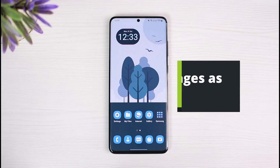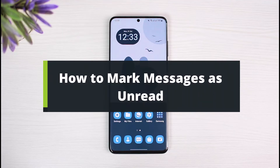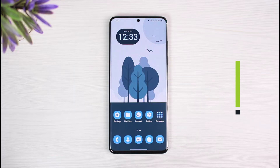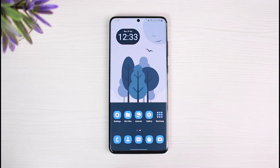How to mark messages as unread on AOL Mail. Hi everyone, welcome back to our channel. I am Bimo from The Solution Guy. In today's guide video I will show you how you can actually mark messages as unread on AOL Mail. But before we get started, if you are new to our channel, do make sure to leave a like and hit the subscribe button.